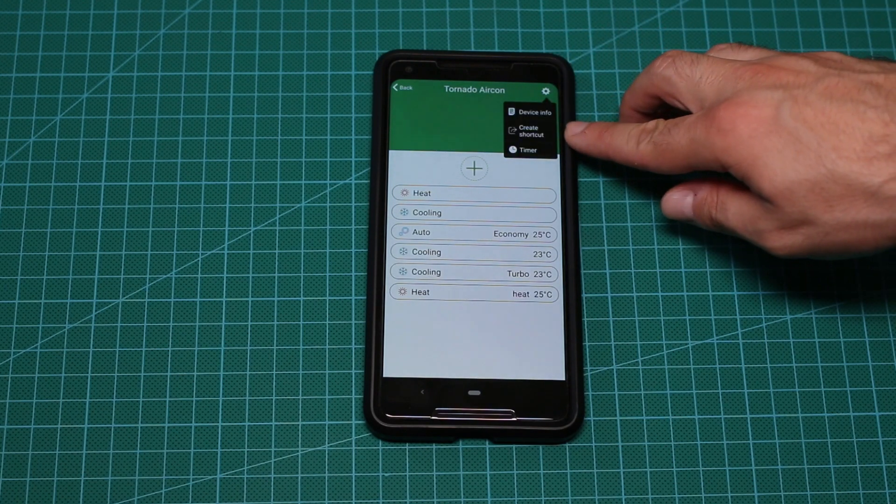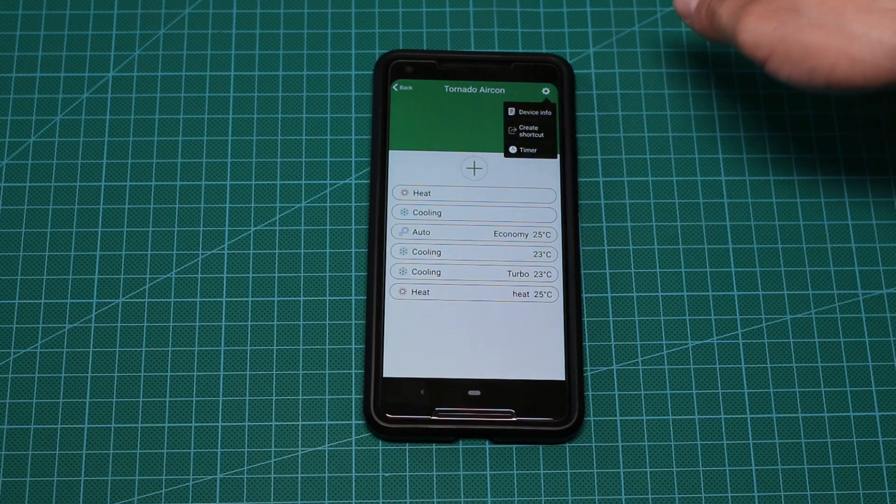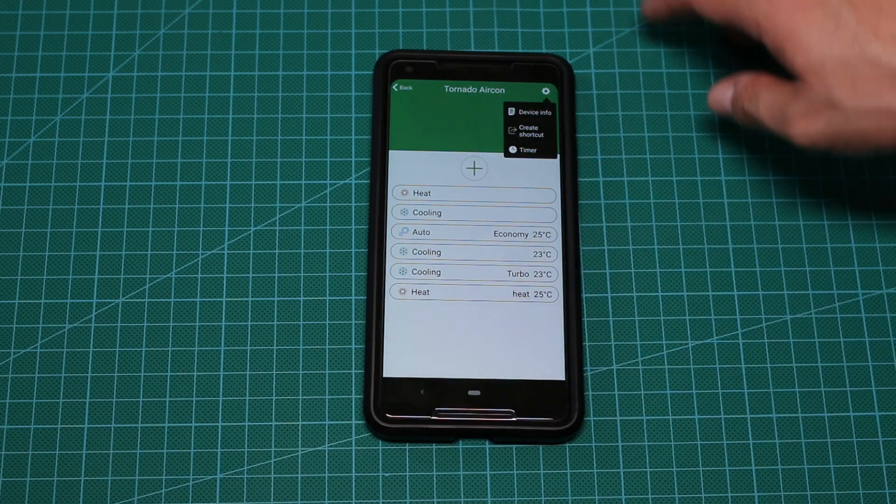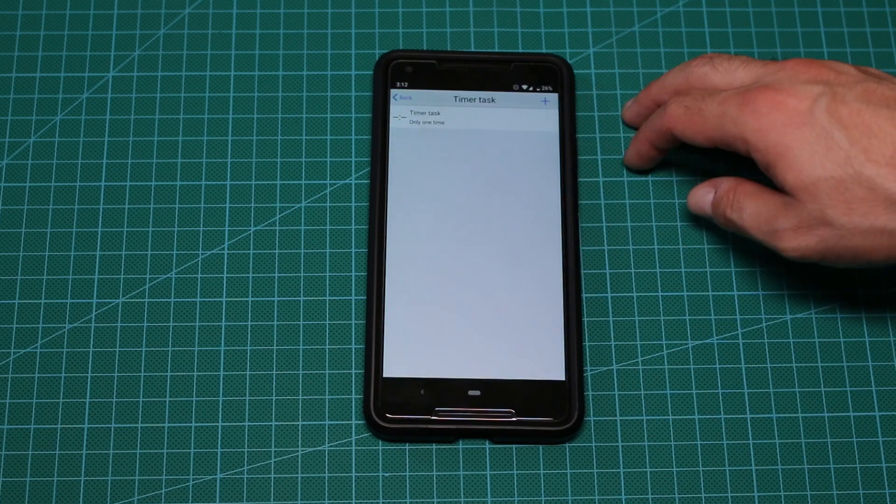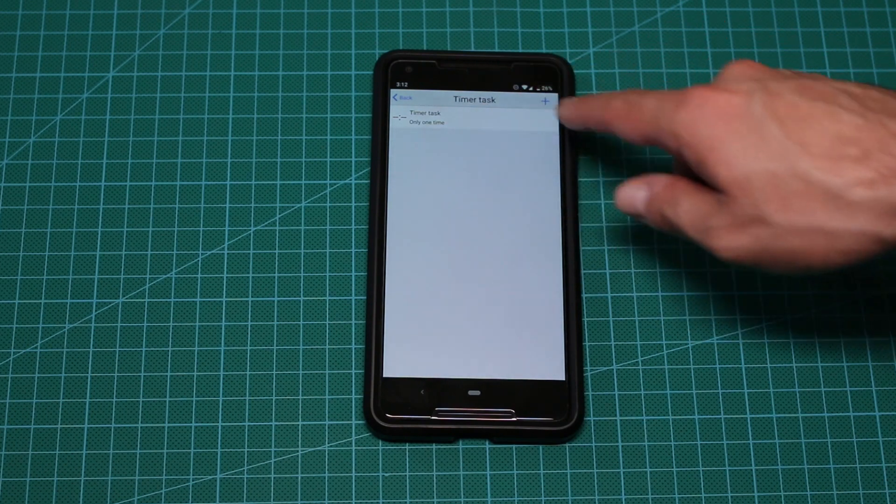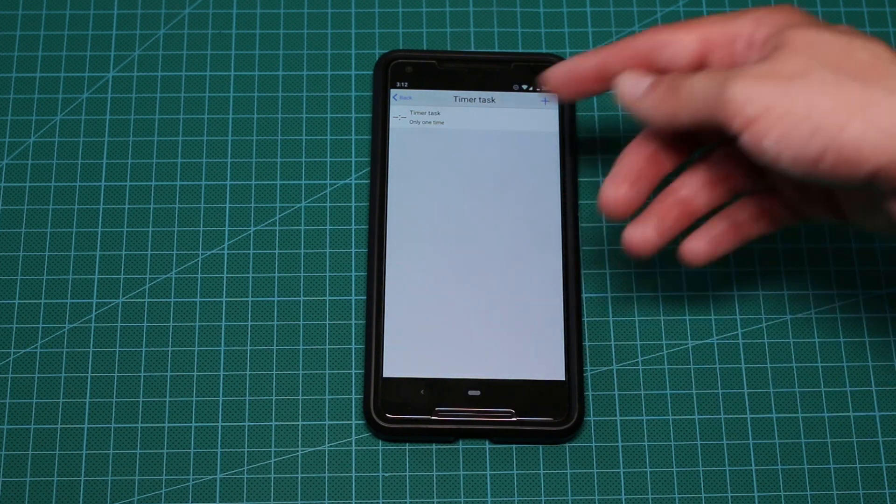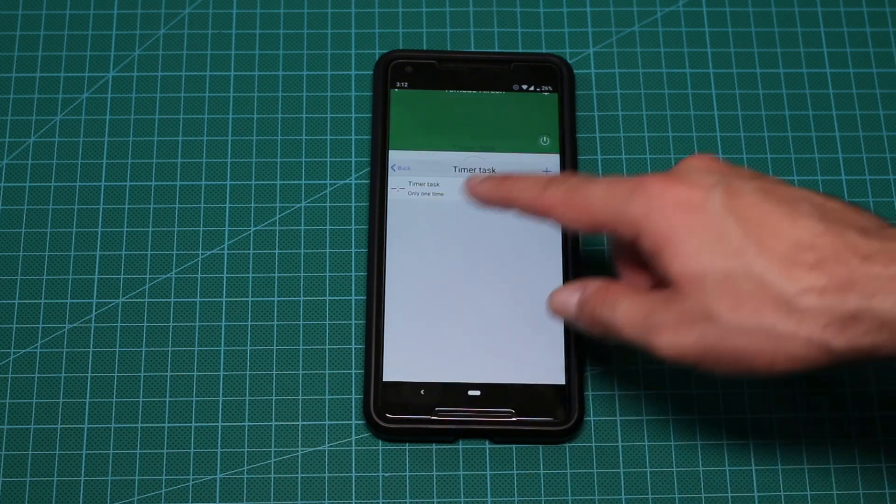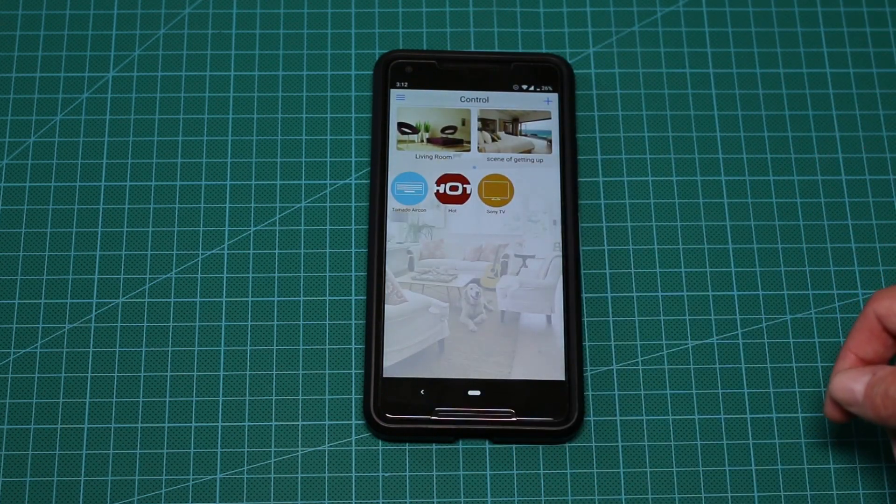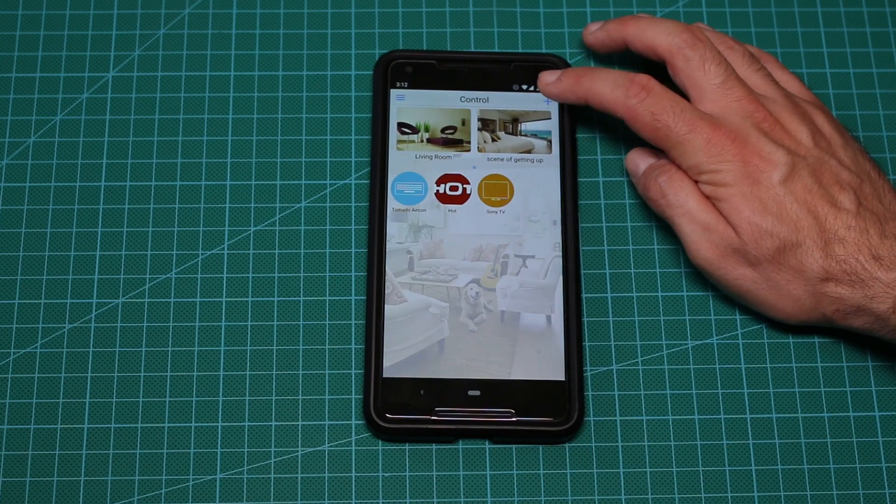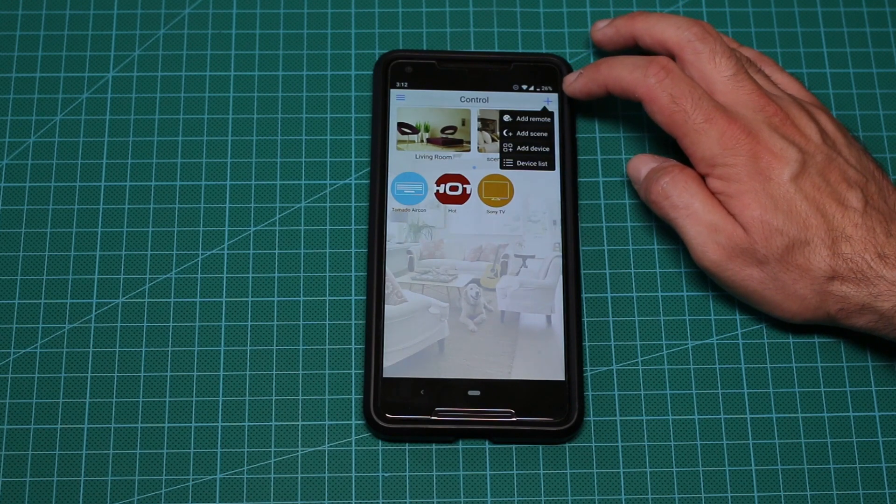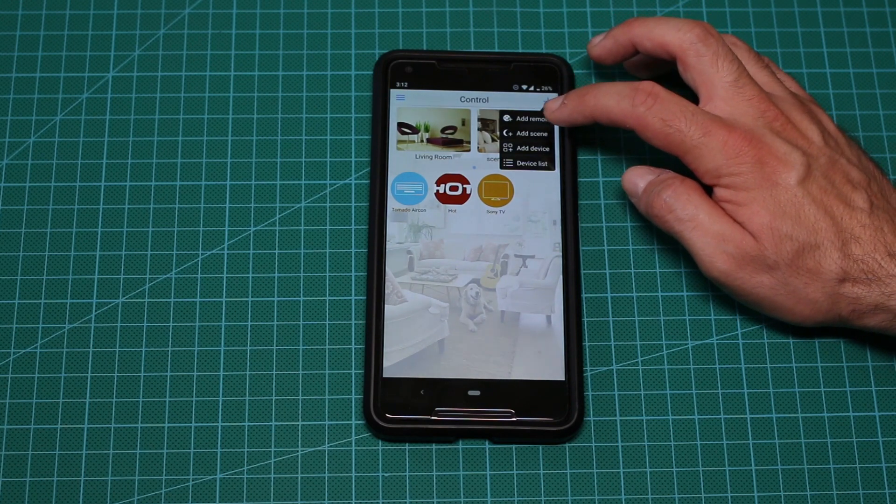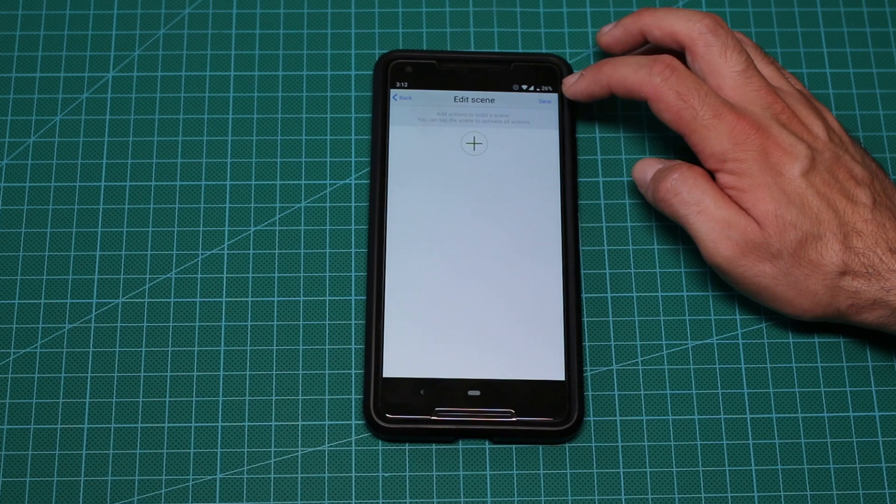Anyway, there is something called create shortcut here which doesn't work and I have no idea how to use it. There's another thing called timer which I never used but basically it's a timer task. You can choose tasks, when to do them etc. Kinda cool. But I'm not really sure that I'll use it ever. You can also add scenes. And this is where specifically the E-Control is better in my opinion.